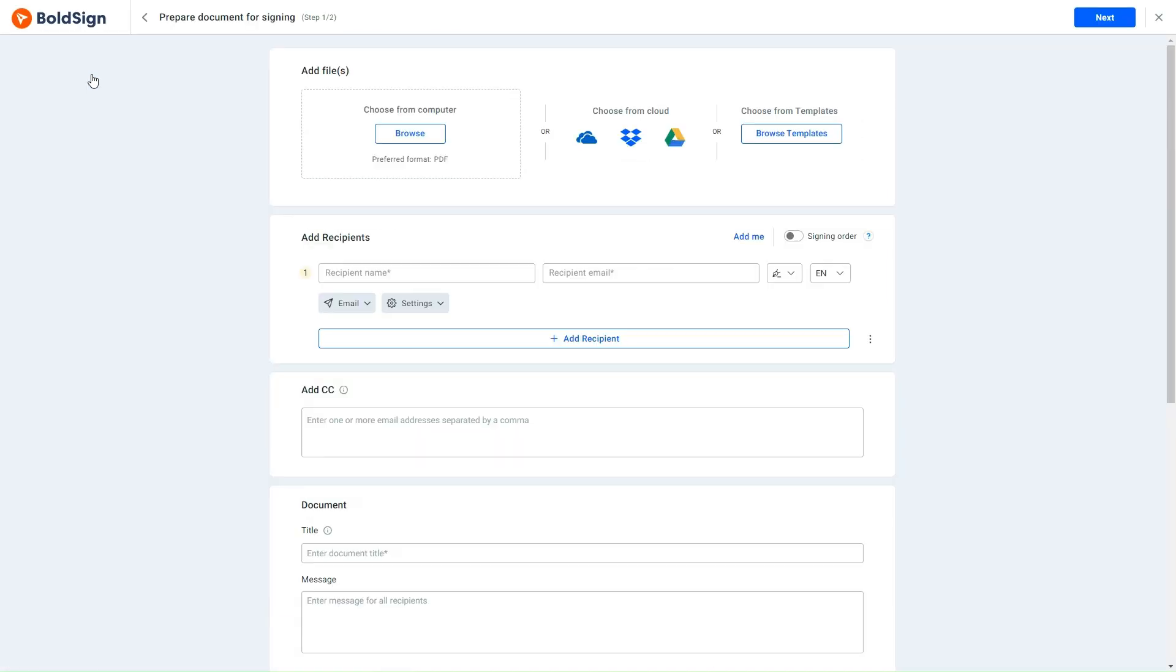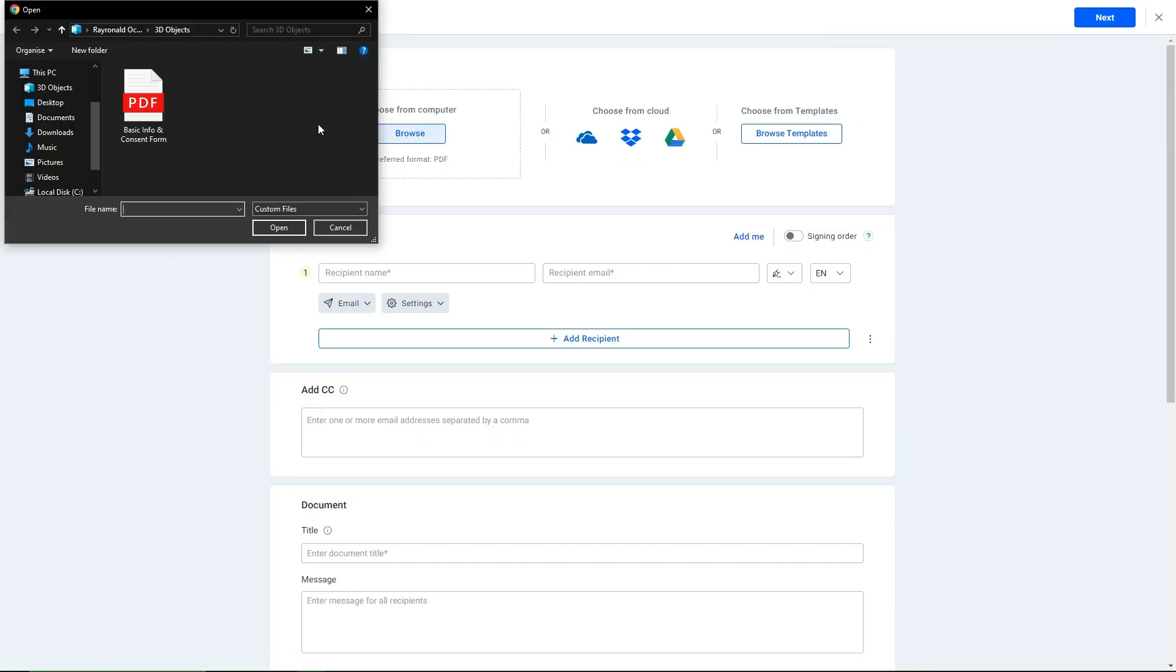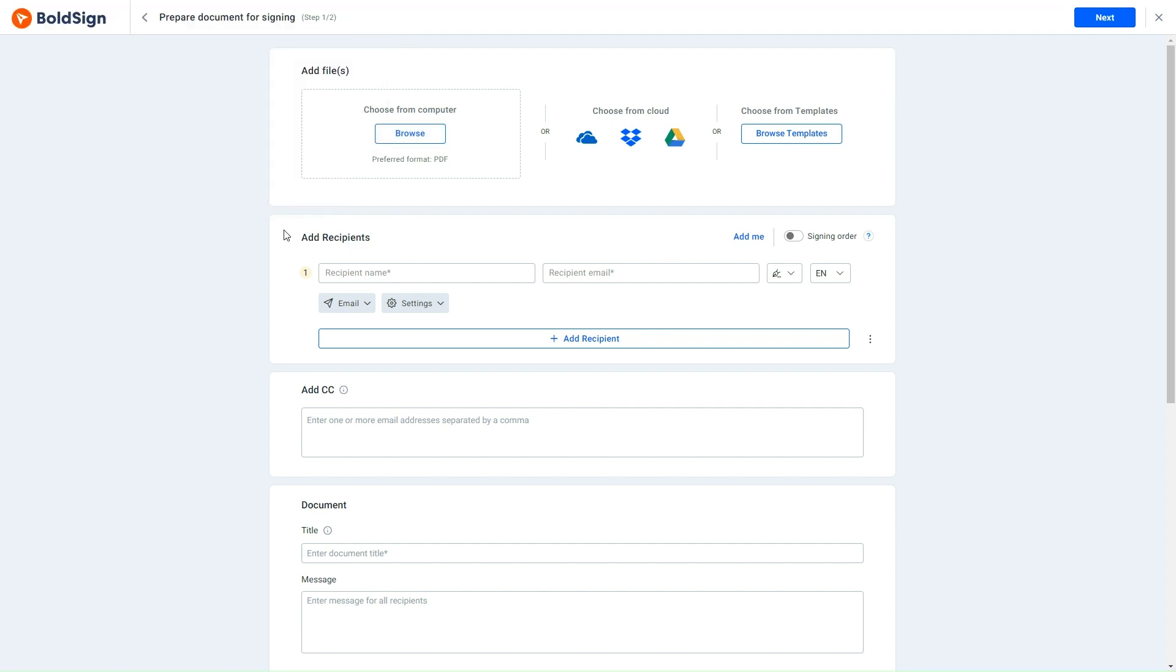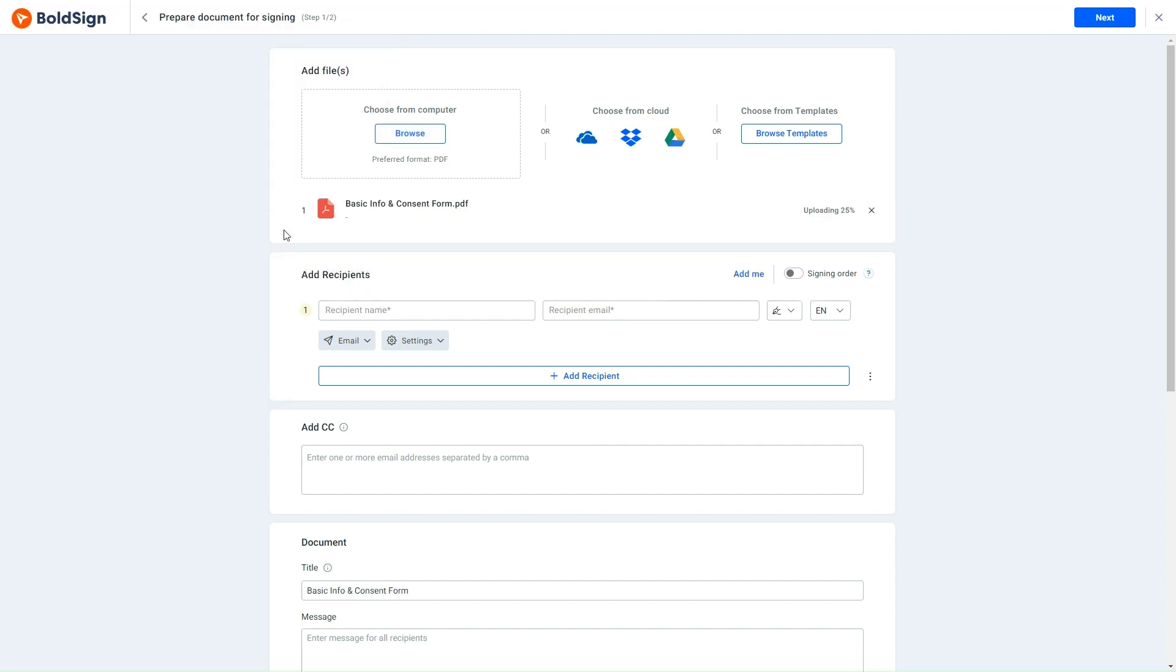This action directs me to the Prepare Document page where I upload the necessary form from my computer by clicking the Browse button. I navigate to the Add Recipients section and input the recipient's details.